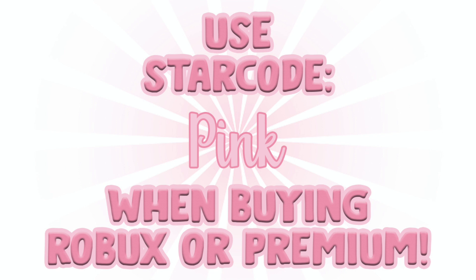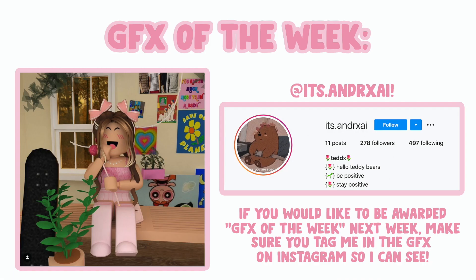Use star code PINK when buying Robux or Premium. Hi everyone, welcome back to another video.